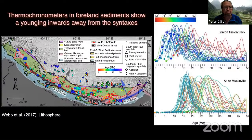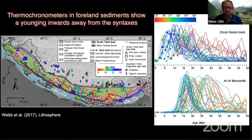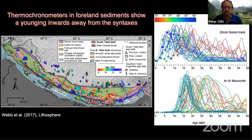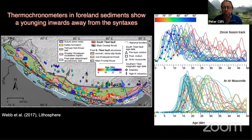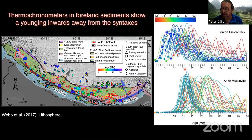We see this in the foreland basin record, looking at material from the Siwaliks and older sequences using detrital zircon and argon-argon muscovite ages, color-coded for longitude. The youngest ages tend to be in the central part of the Himalaya, while the strongest erosion in the syntaxes — particularly the western syntaxis, Nanga Parbat — shows older peak ages. This suggests that the mountains themselves are uplifting and eroding asynchronously, partly driven by this tearing of the slab.